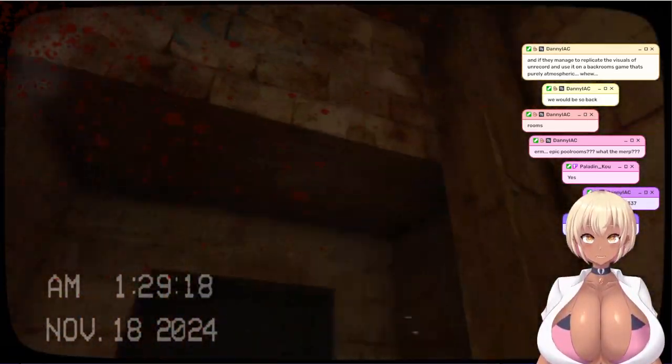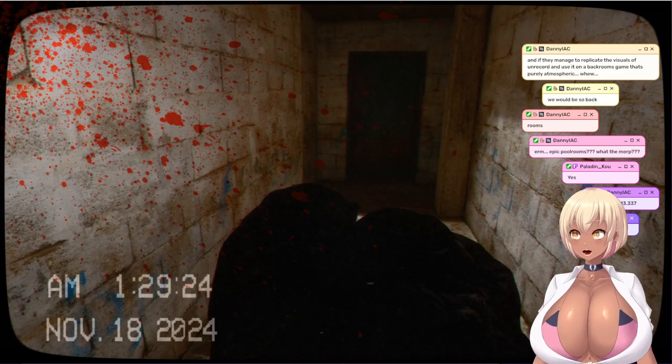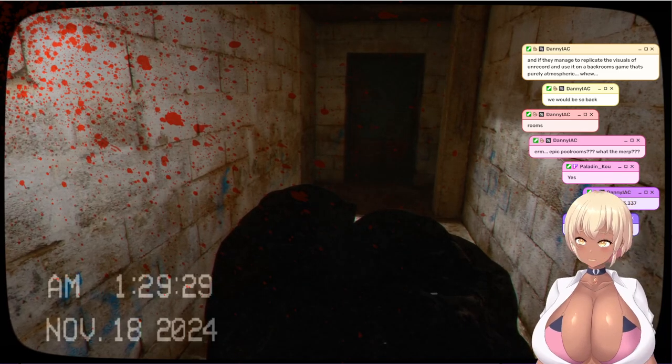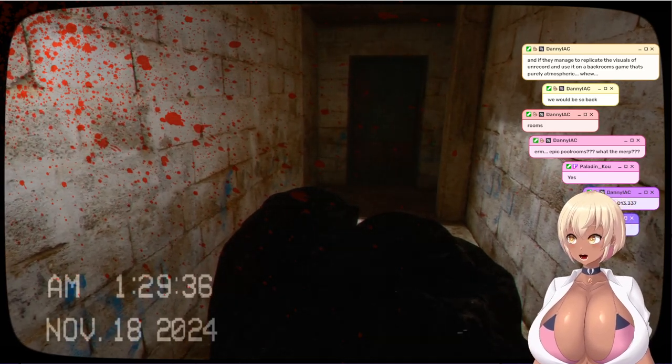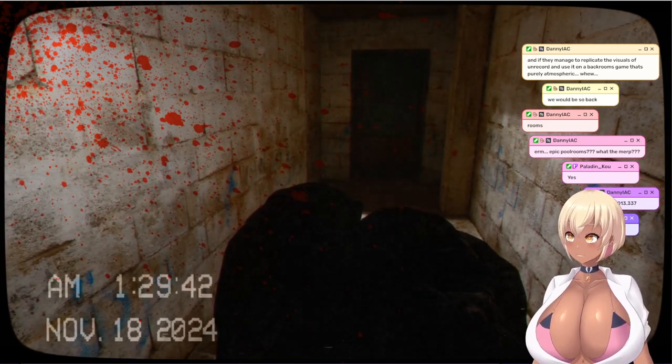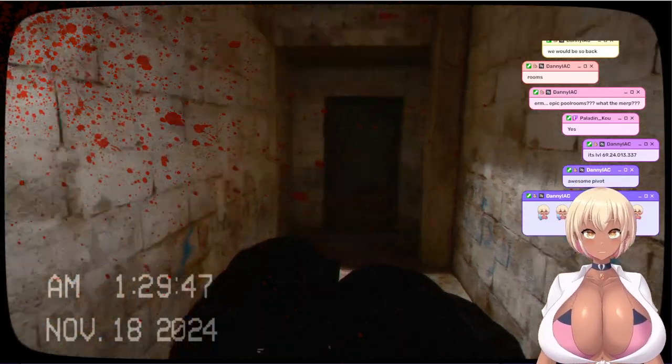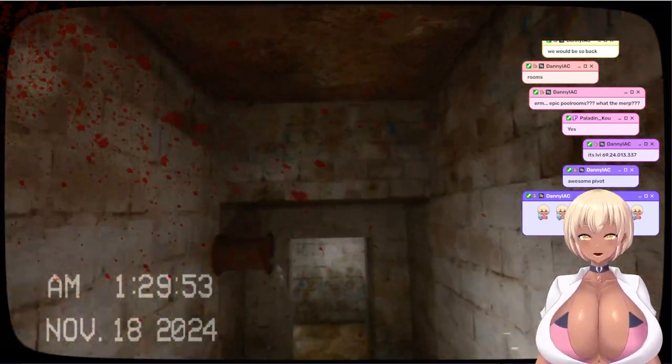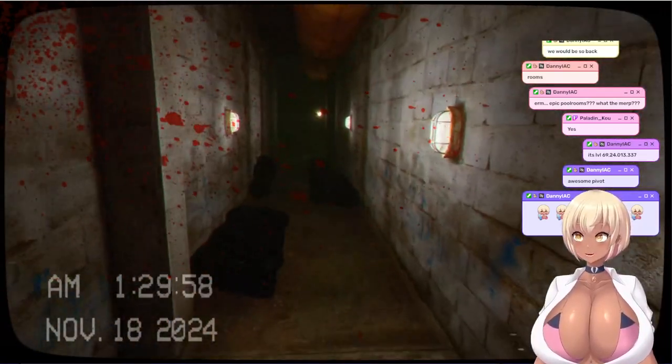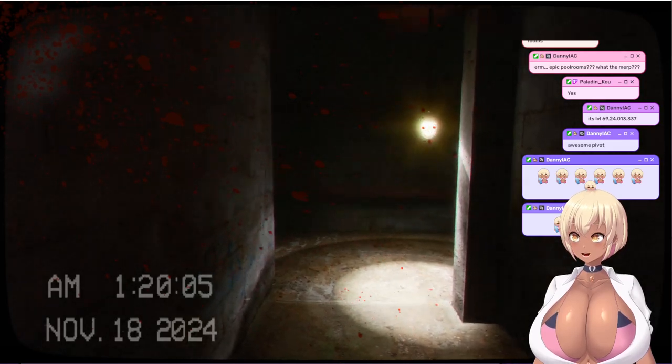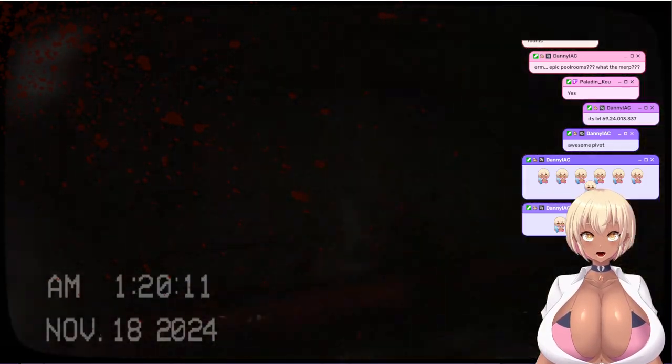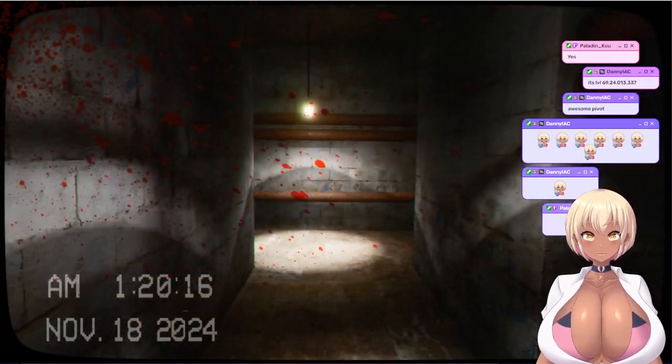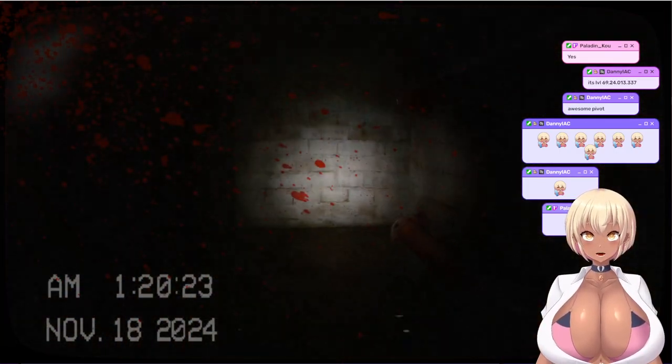I don't know, backrooms was at its peak when it was only the backrooms, I think. You get this endless thing that has maybe some funny rooms every now and then. Is that an enemy? It is an enemy and it saw me. Okay, time to do another gamer move.